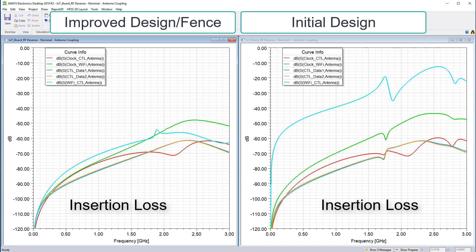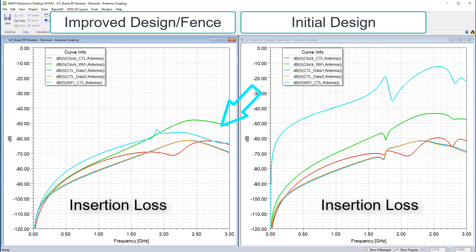Observe the results for the fence design. We can see that things have changed. In particular, the coupling between the Wi-Fi controller data line and the antenna has reduced significantly.